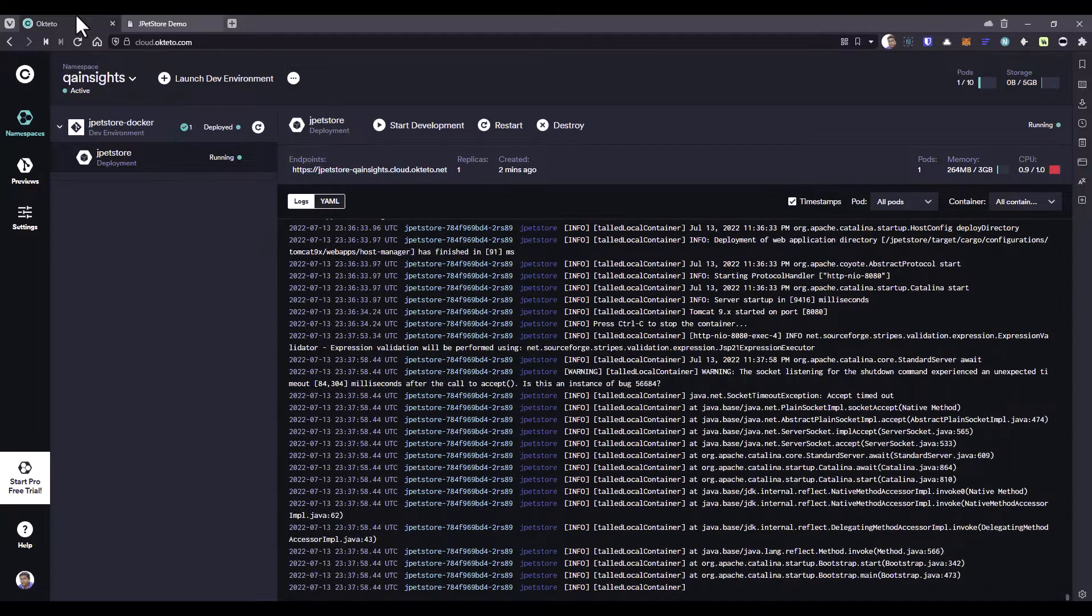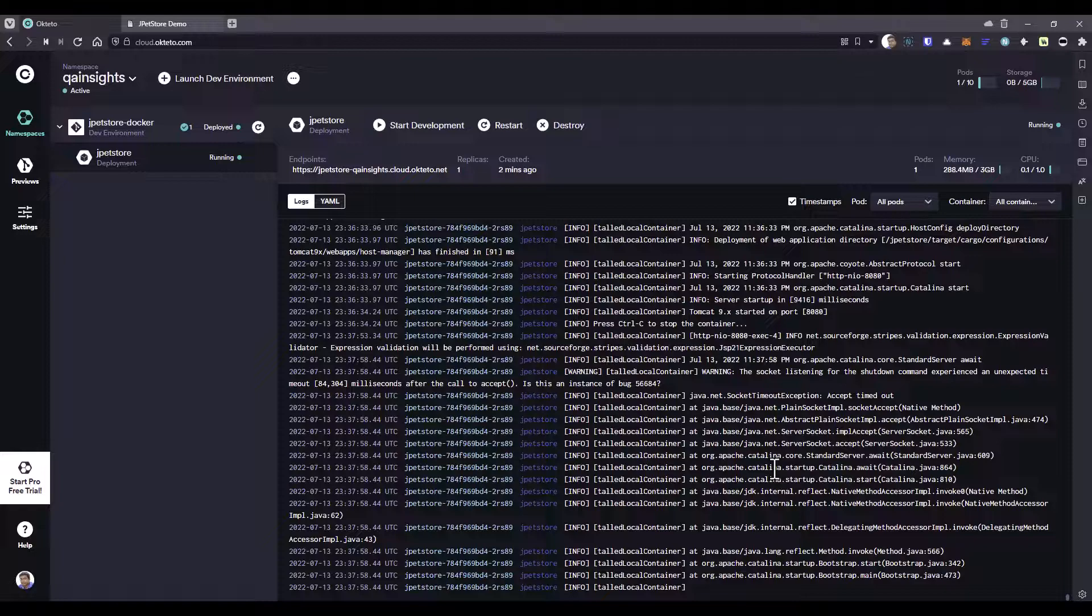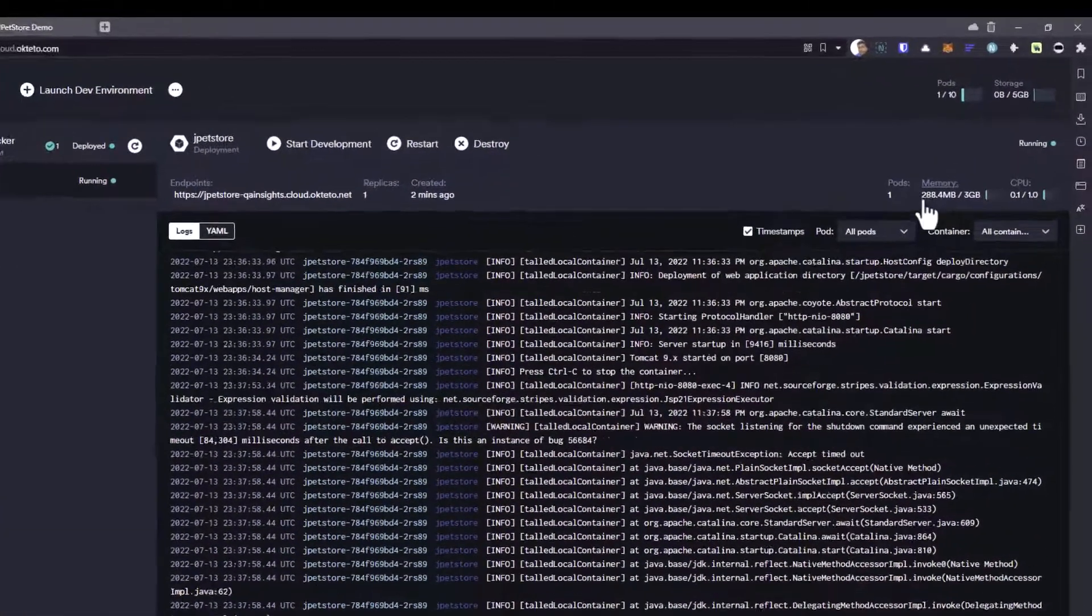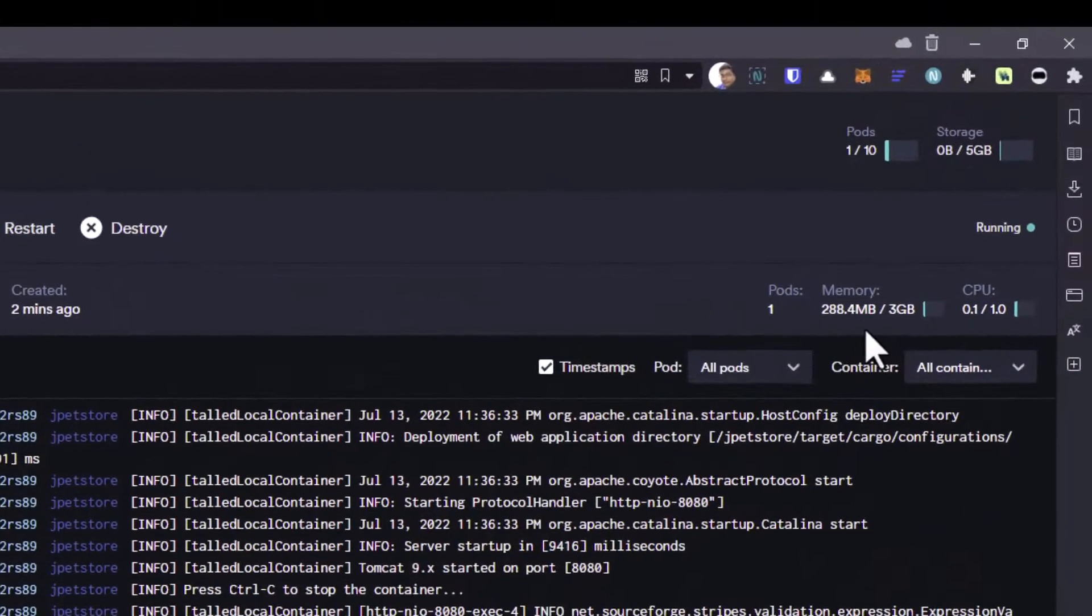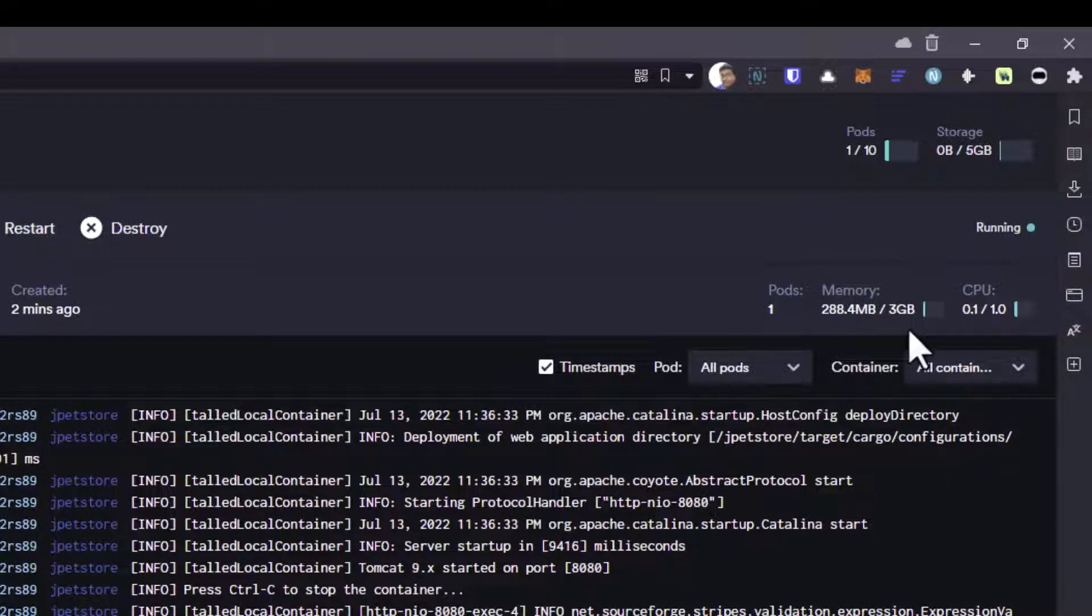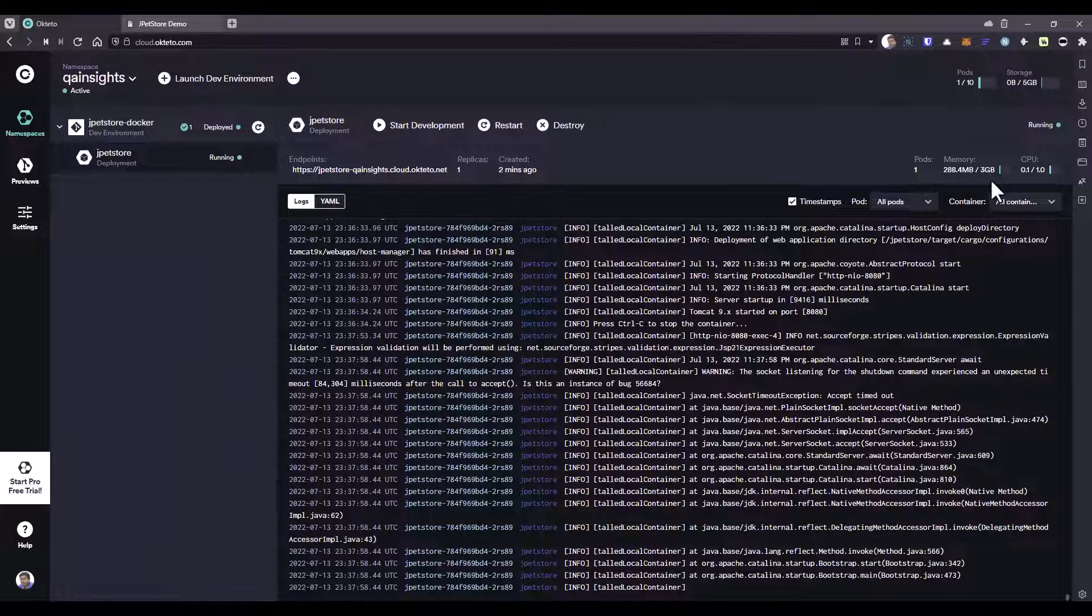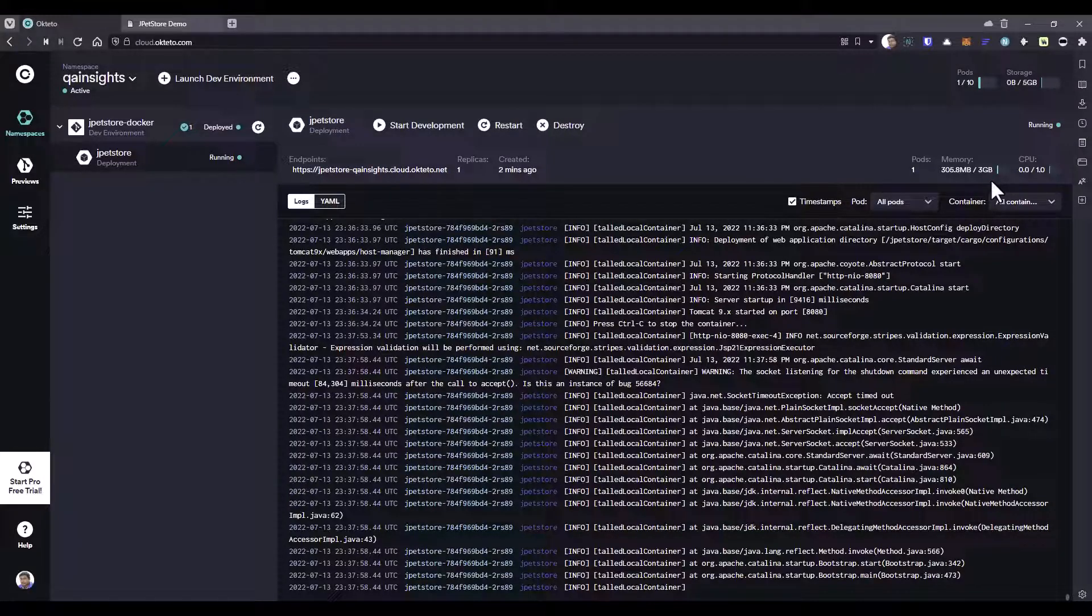Now if you go to your Okteto, you see the log is getting generated here. You can also monitor the pod memory and CPU. If you put more load, this memory and CPU will throttle. But I prefer do not inject more load here. Just to learn the concept, you can put some 5 or 10 users with a relevant think time. But I suggest do not put more load.